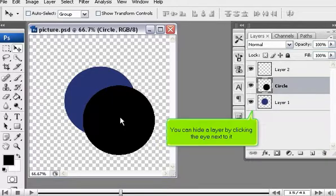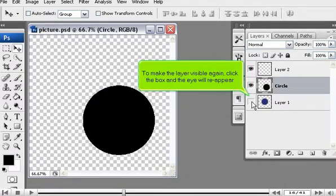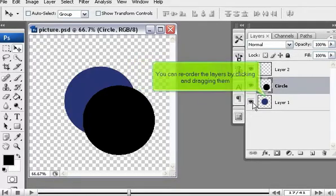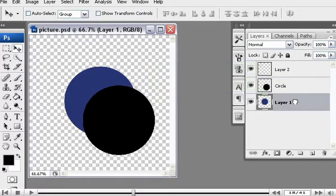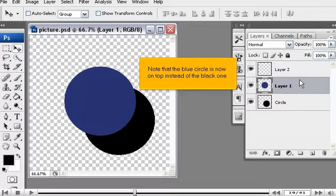You can hide a layer by clicking the eye next to it. To make the layer visible again, click the box and the eye will reappear. You can reorder the layers by clicking and dragging them. Note that the blue circle is now on top instead of the black one.